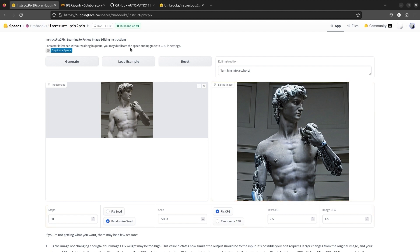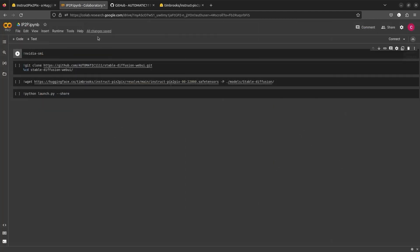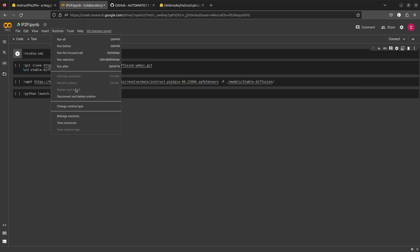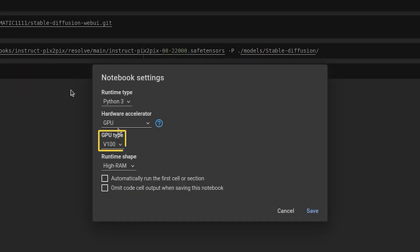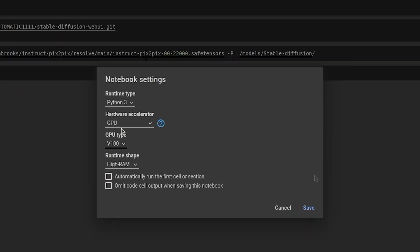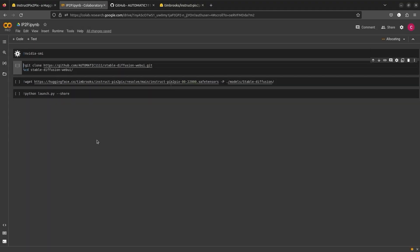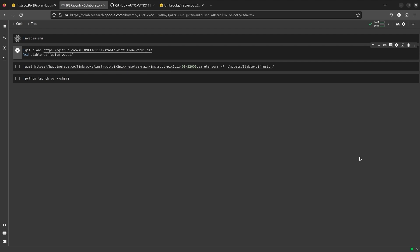Now let's deploy the official Instruct Pix2Pix model on Stable Diffusion Web UI. We will be using Google Colab for our deployment. We are running on a V100 GPU, but the model will also work nicely on a T4 GPU.